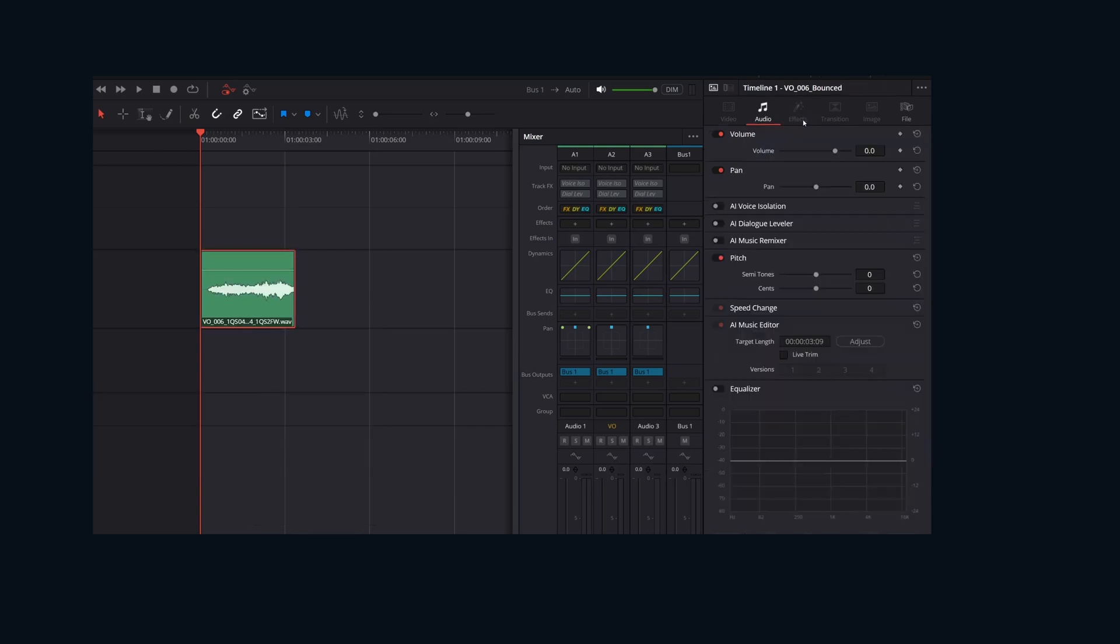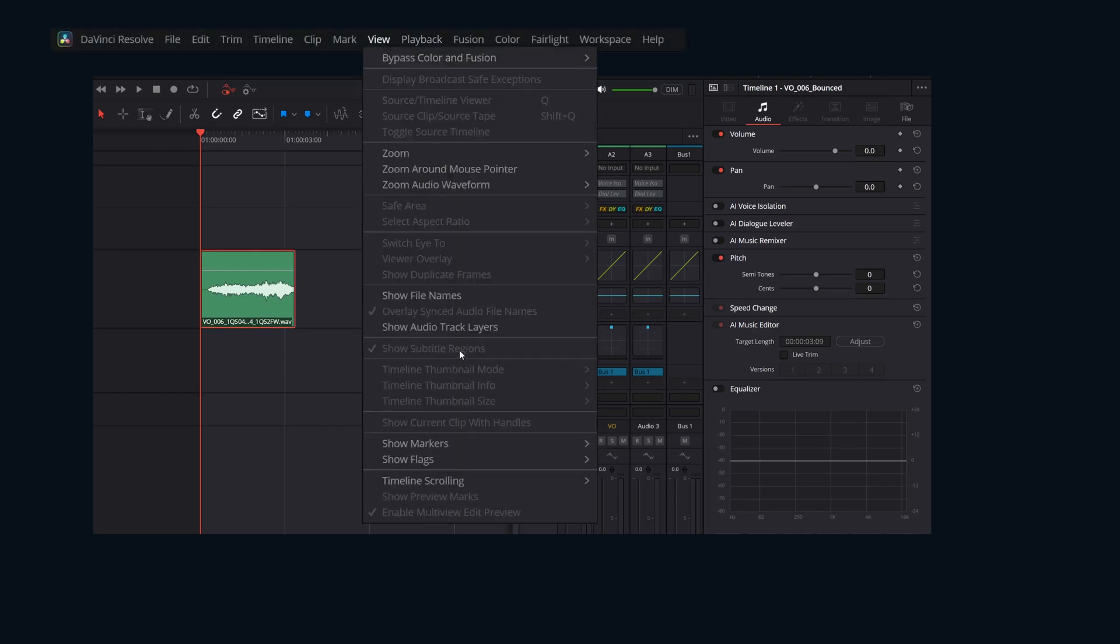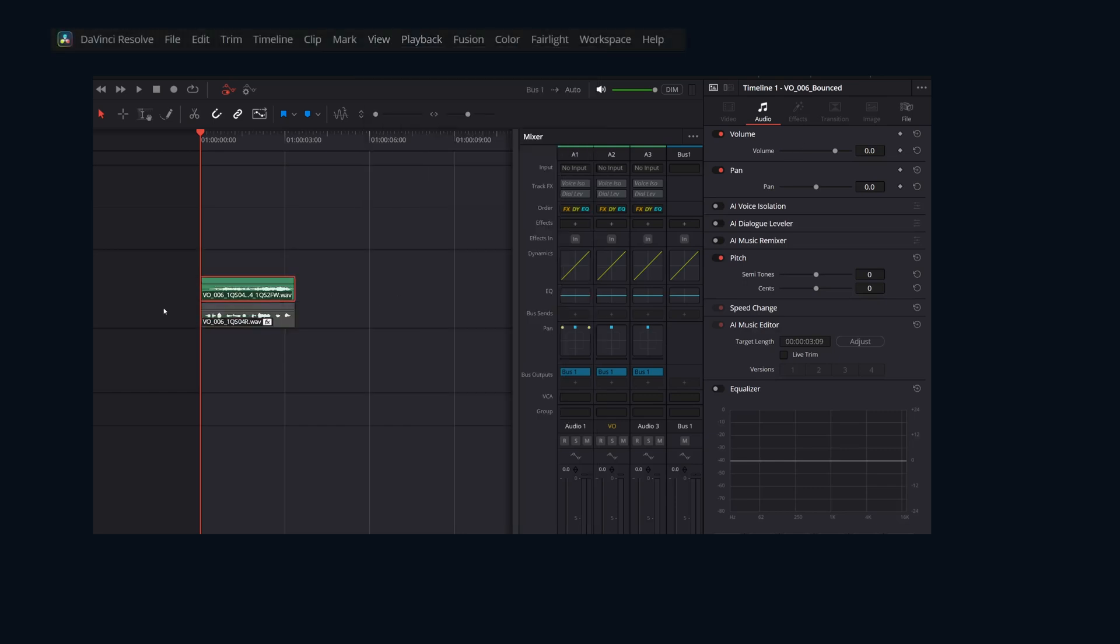And again, if ever needed, the original is underneath. So that's everything for bouncing audio in Fairlight within DaVinci Resolve.